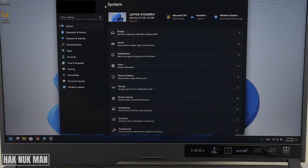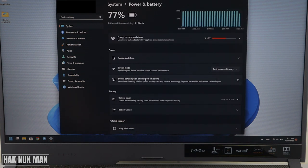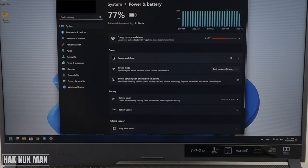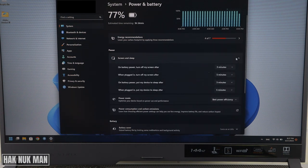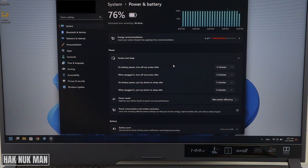Then just go to power and battery menu here, select on it. And here you can see the screen and sleep, select on it and it will show you the function that you can set up.